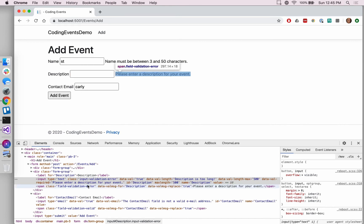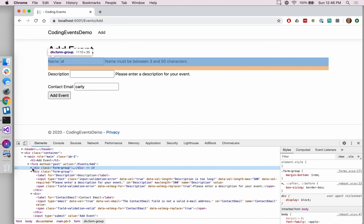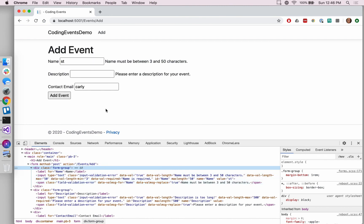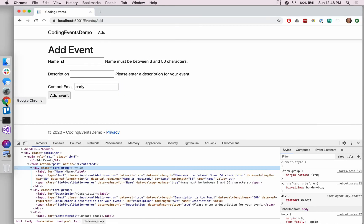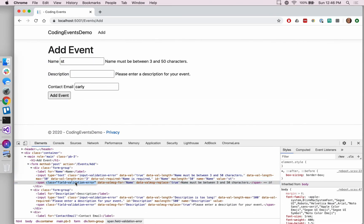So if we take a look at what's being generated here for the error messages, like this guy for the description, we see this class called field validation error. So that's what every error message is that's going to be created based off of the ASP validation tag helper that we used. So if we use that class, we can update our application to change that styling. So let's go back into Visual Studio. Actually let me copy this so I don't accidentally misspell it.